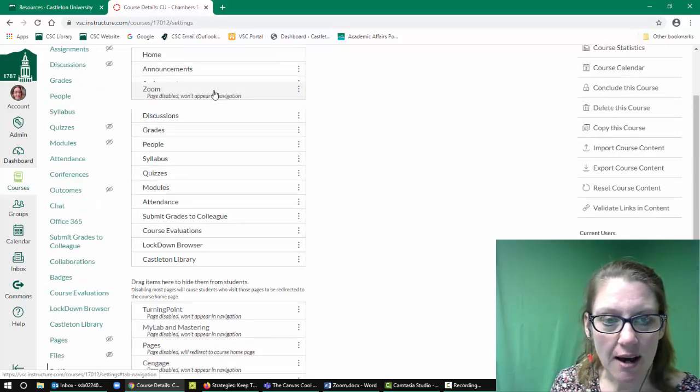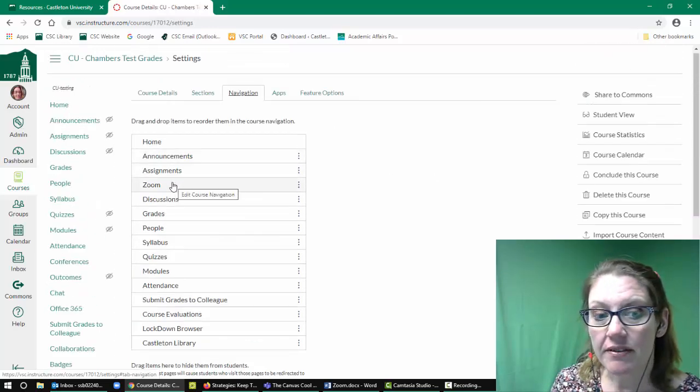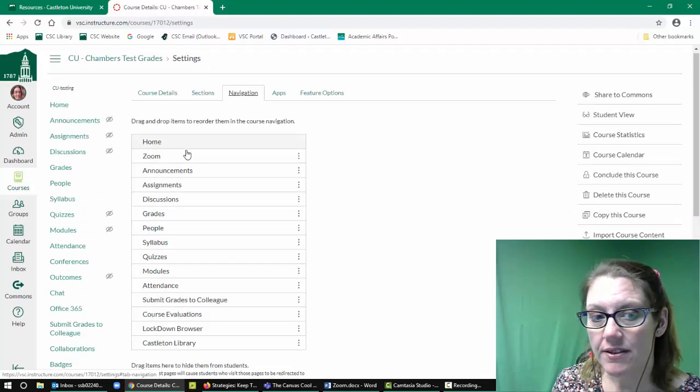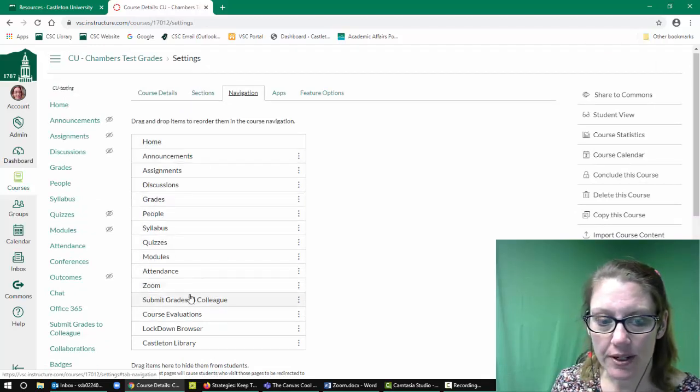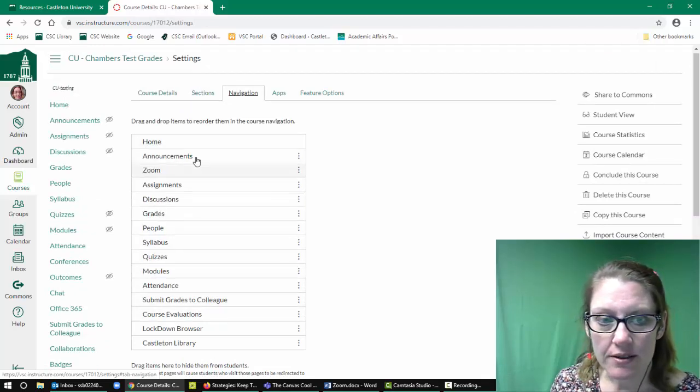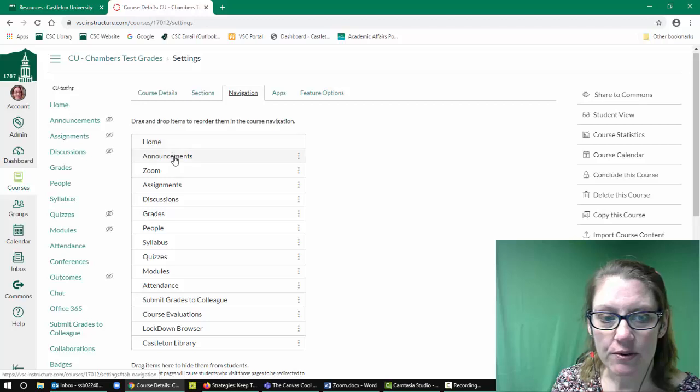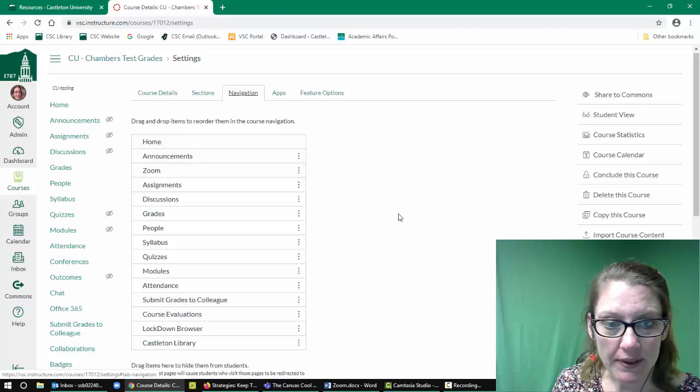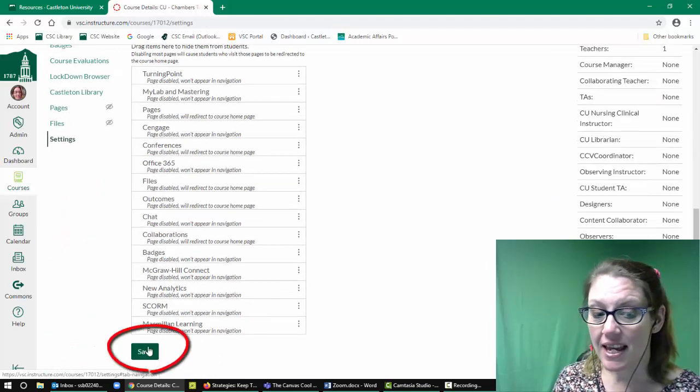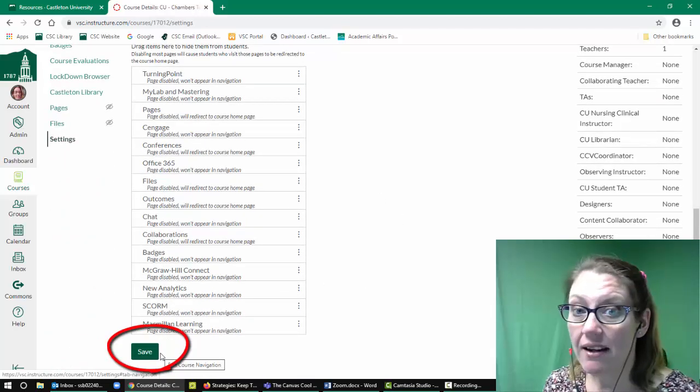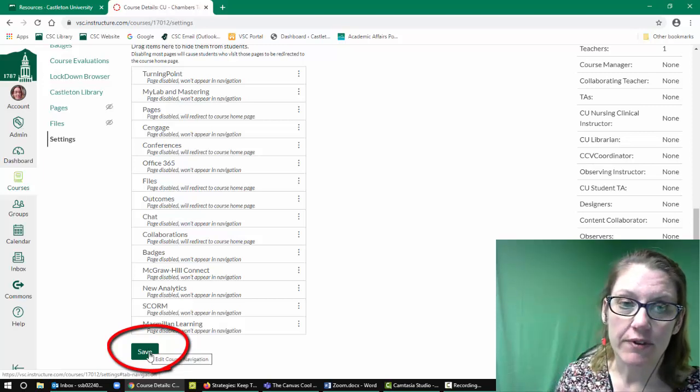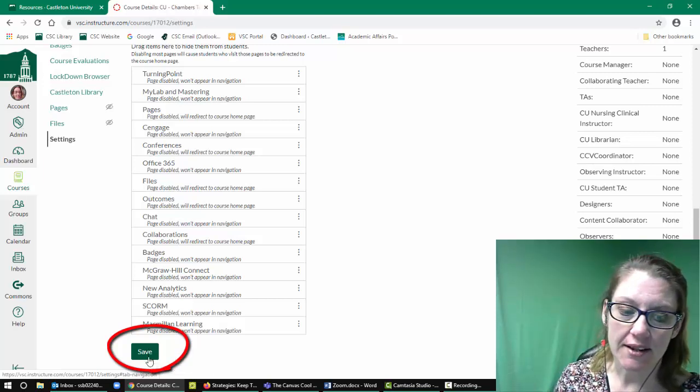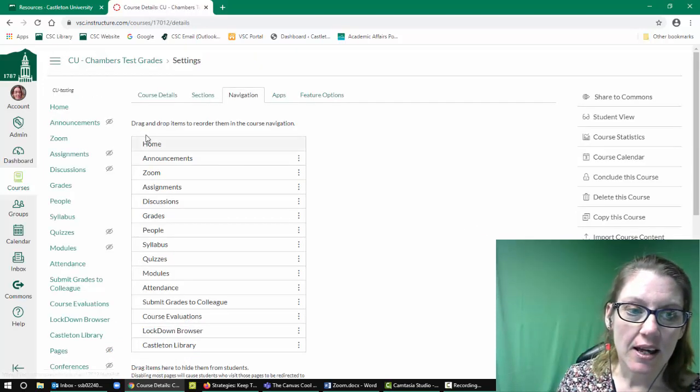And then I'm going to take my little Zoom block and I'm going to put it in the top section. Now wherever I drop the Zoom block is where it's going to show up in the course. So right now the Zoom block is going to show third from the top. Let's go ahead and save this. This tricks everybody up, so make sure you save before you do anything else.